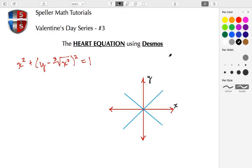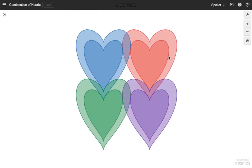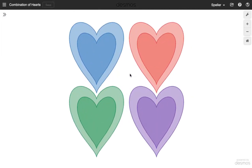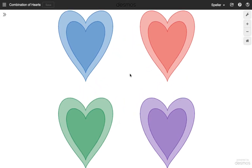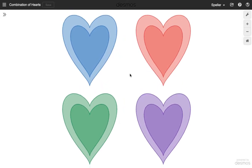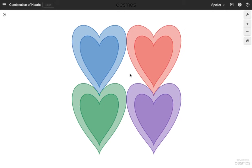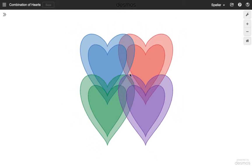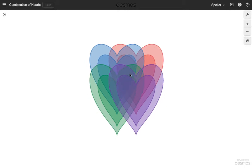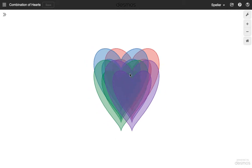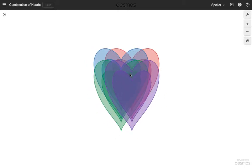Let's begin by taking a look at the finished project. Here we have four hearts of different colors. Those hearts move away from each other, and we can control the speed and the distance at which they move. Then the hearts reverse direction and come towards each other again. Eventually these hearts all overlap, making it look like a single heart.